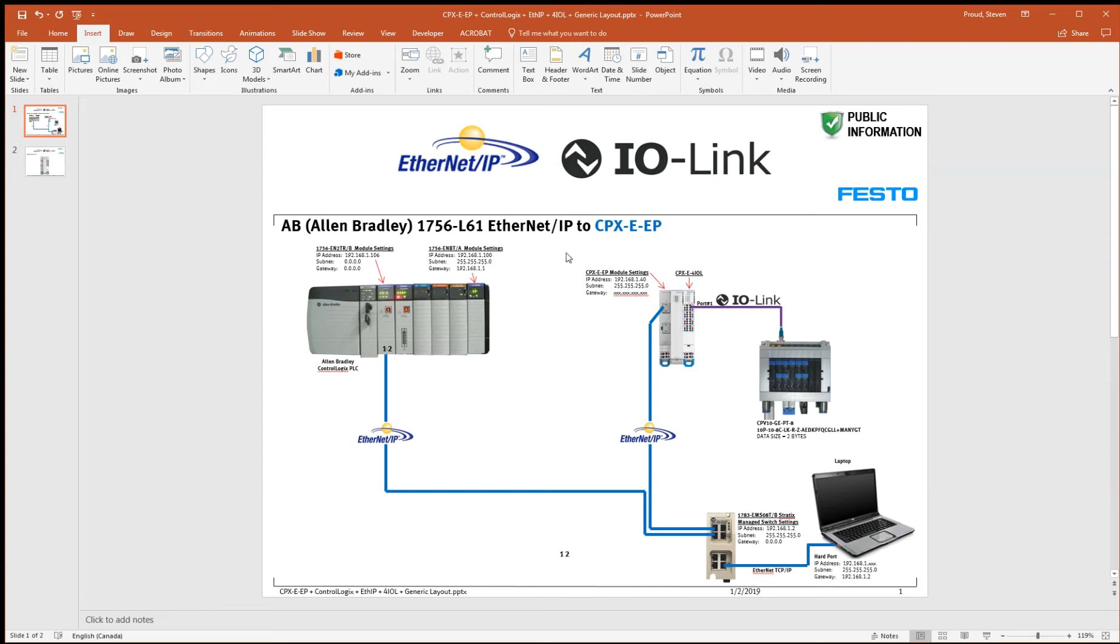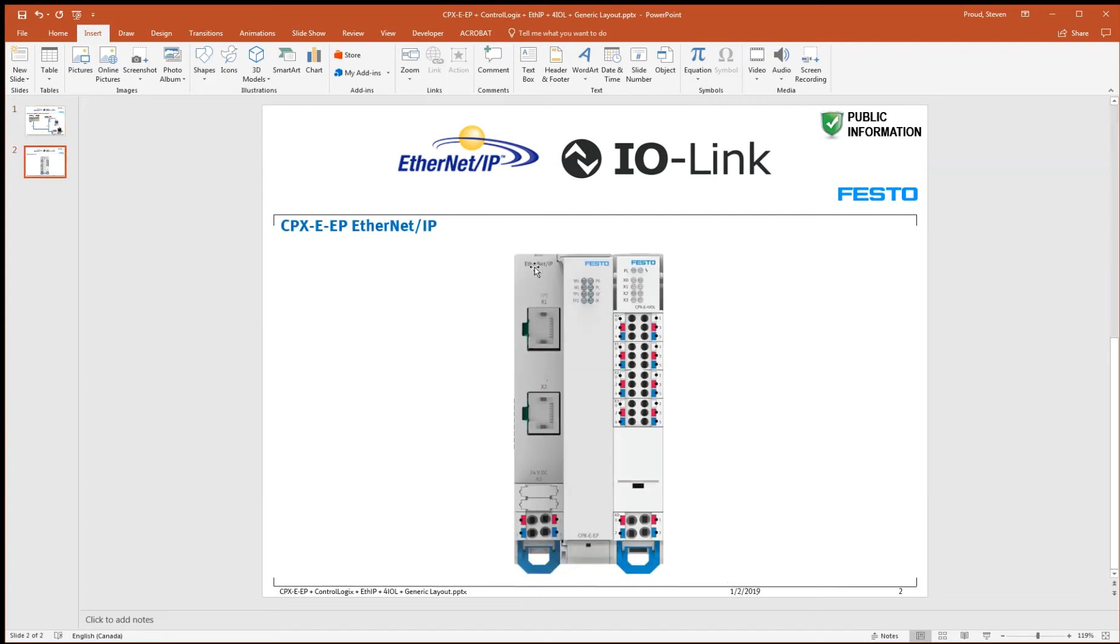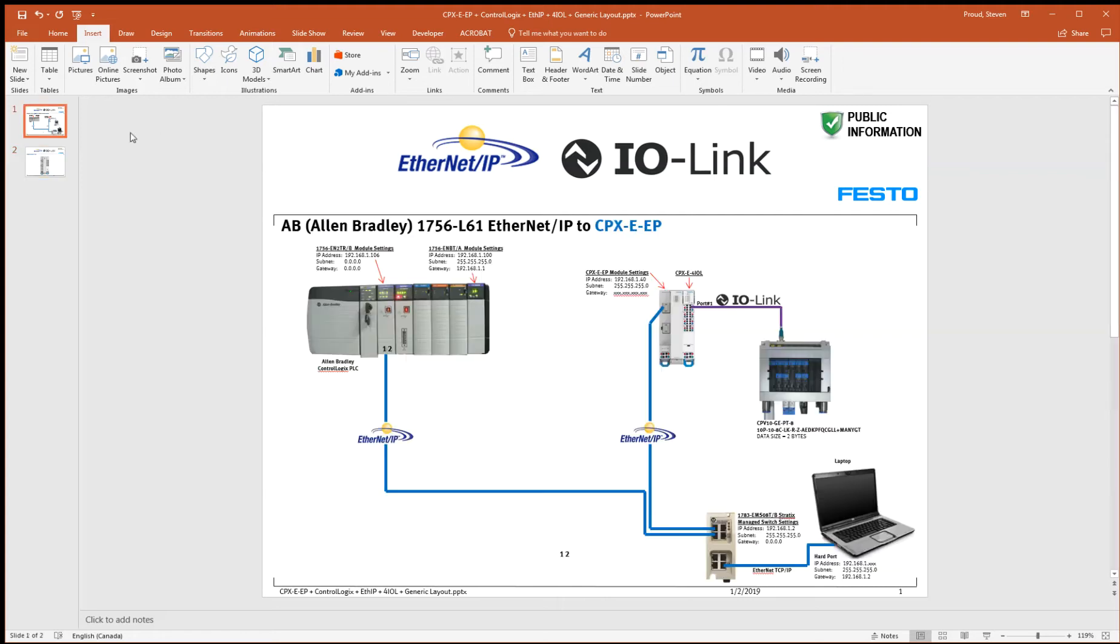Today we're going to use a CPX-E-EP Ethernet-IP module here with a CPX-E-4IOL, which is an IO-Link master, and we're going to connect this IO-Link to a valve terminal.